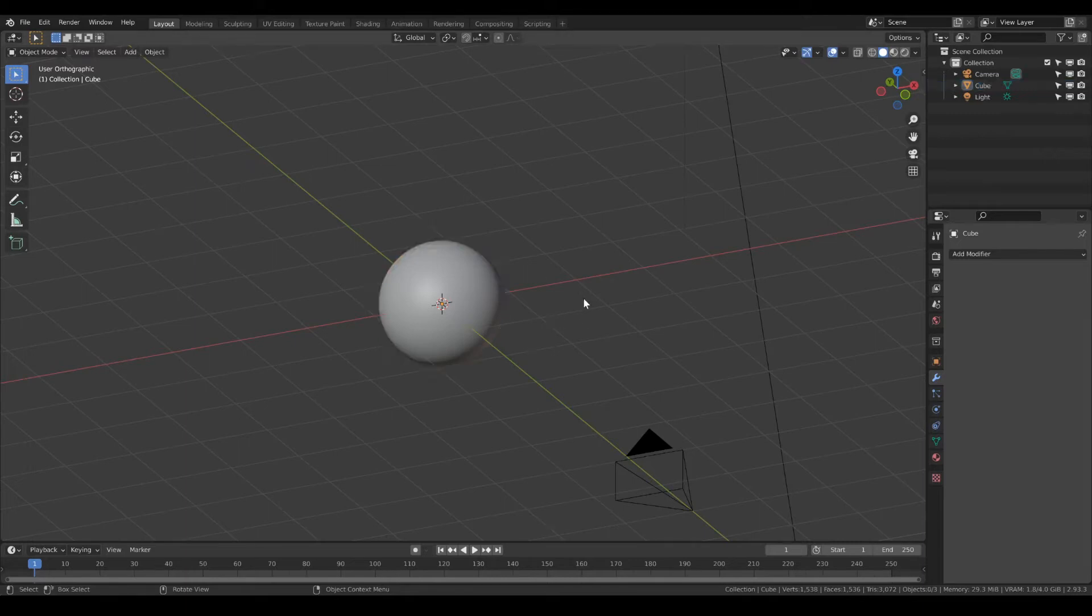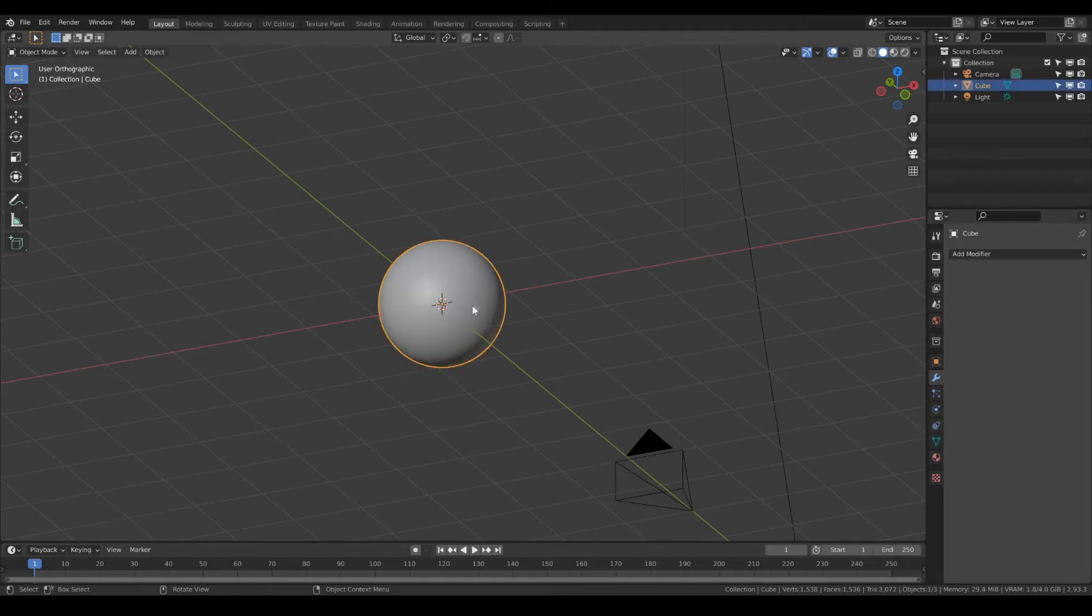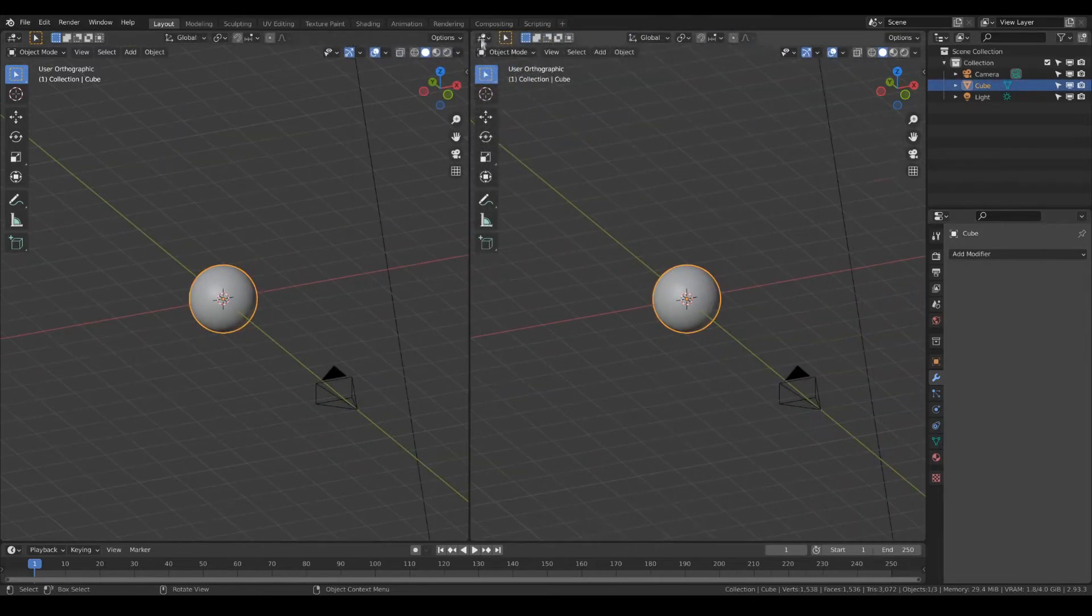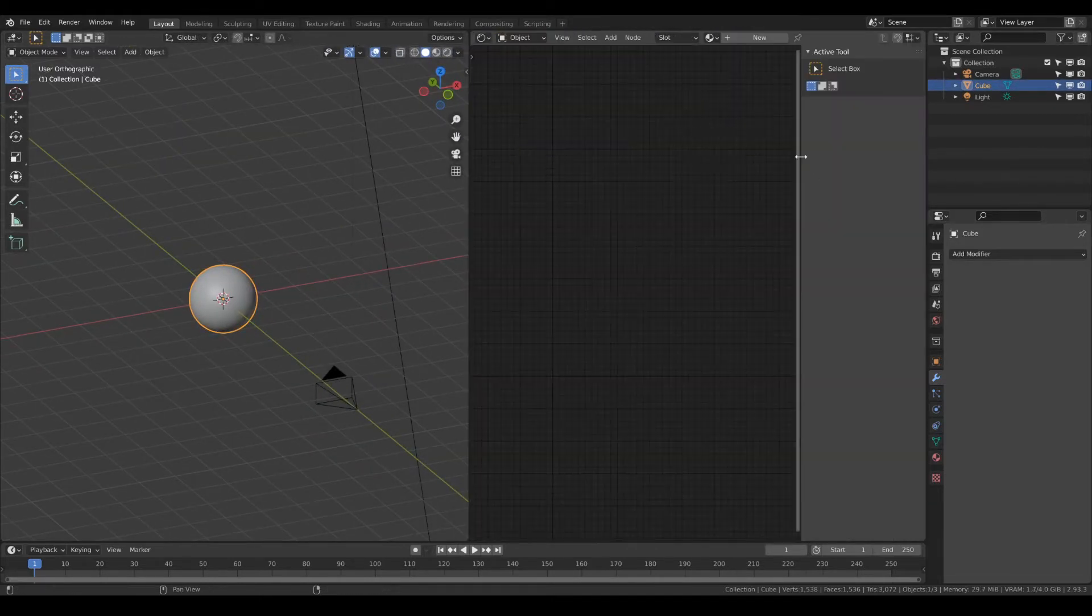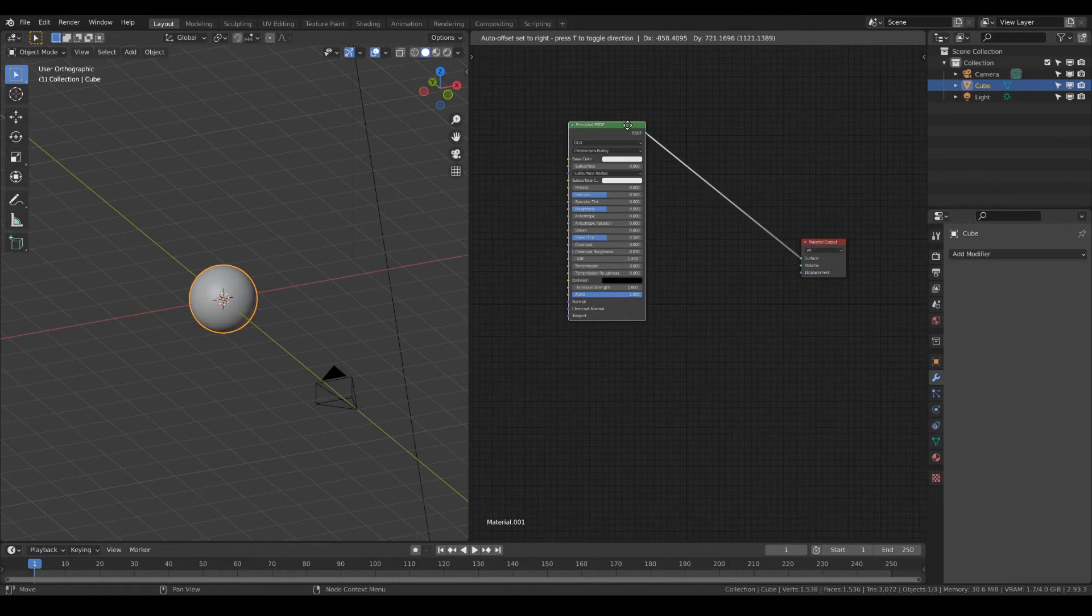Welcome to our Blender basic tutorial. In this video I will show you how to draw a material on an object. Drawing a material is basically just mixing two materials with a grayscale to define where which material is.